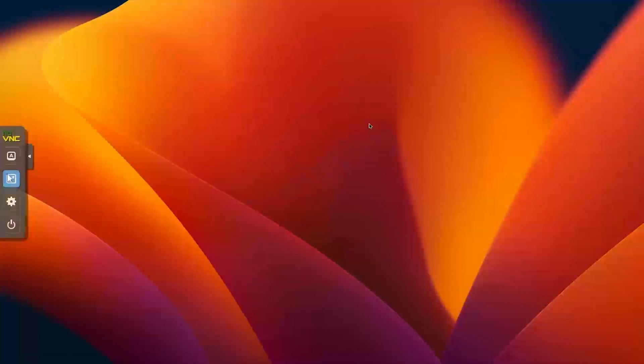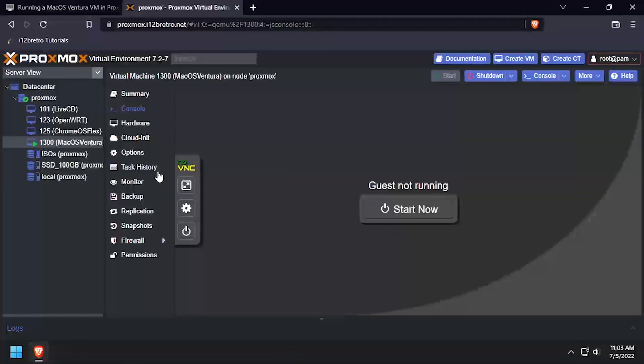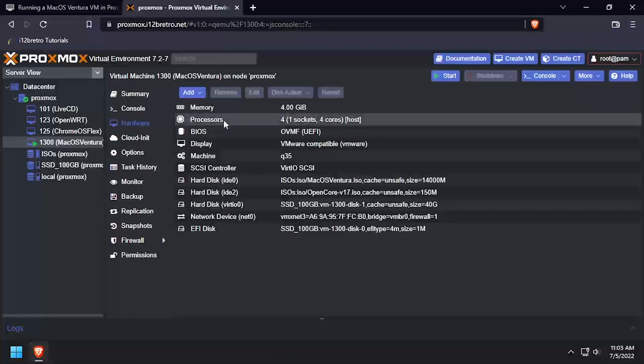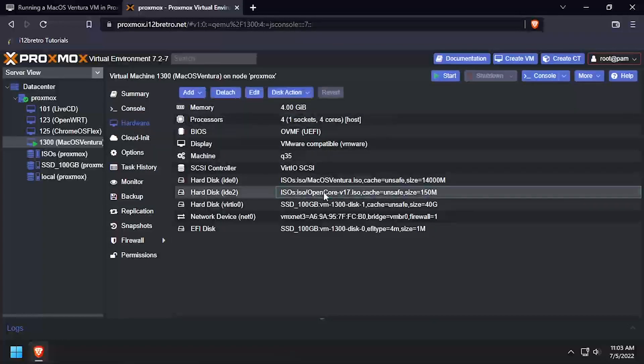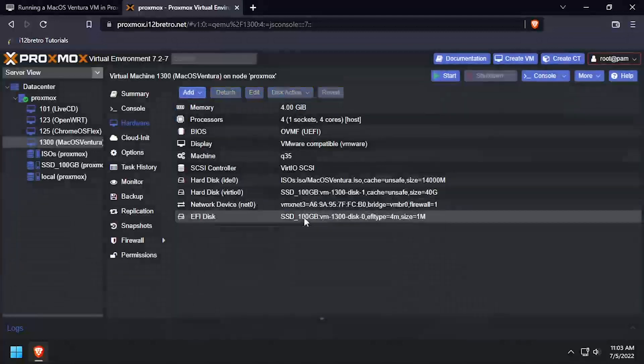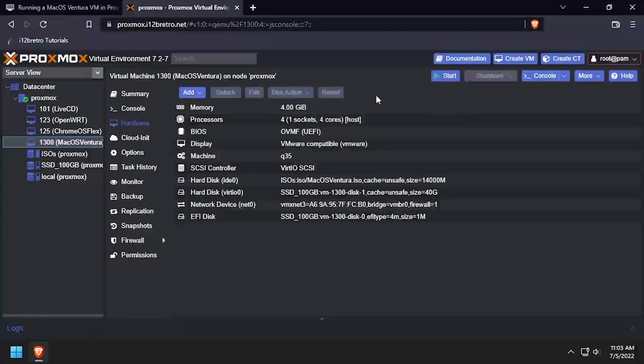Back in the Proxmox web UI, select the macOS VM in the left navigation, then select Hardware. Click on the hard disk that has the OpenCore ISO attached and click Detach and then Yes to confirm. Then power on the VM to verify that OpenCore will boot without the ISO attached.